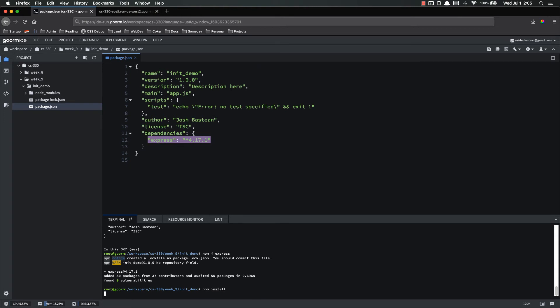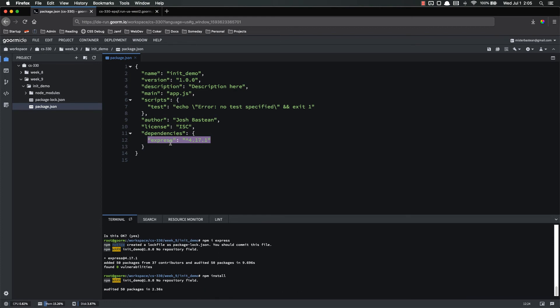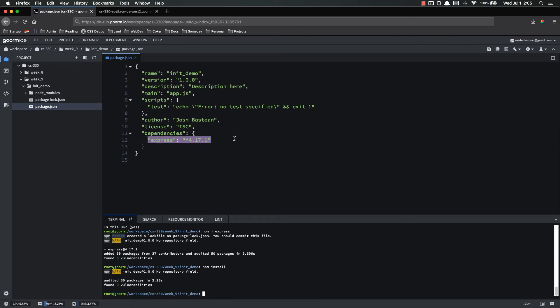And what this does is it looks through your package.json and installs any dependencies. If you already have it, then it doesn't install anything. But if it's missing, then it does.